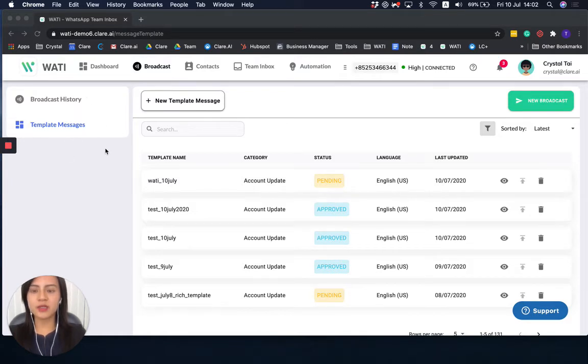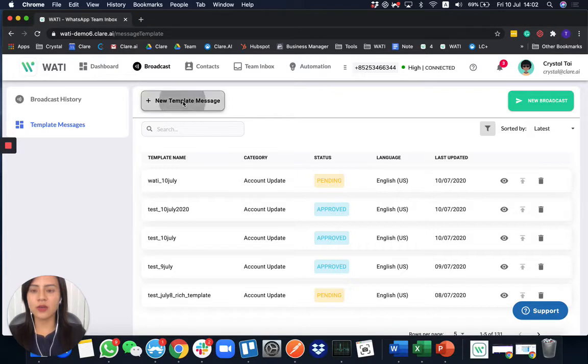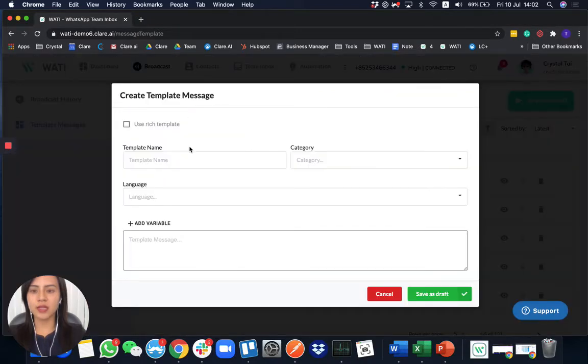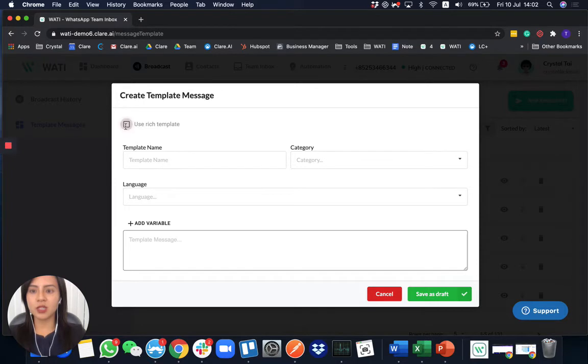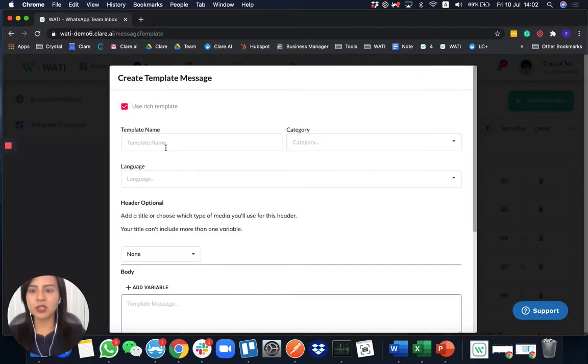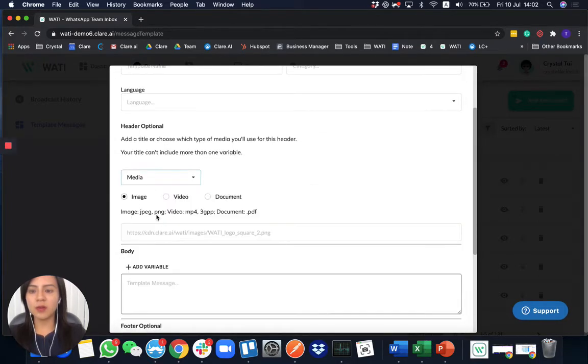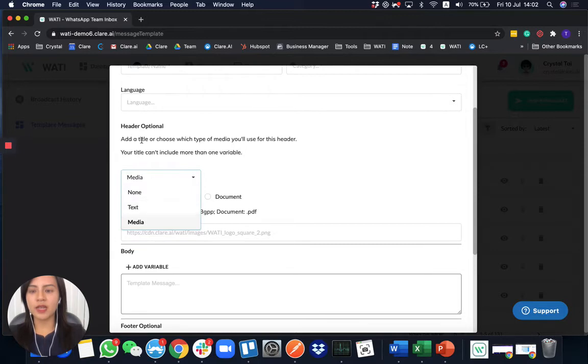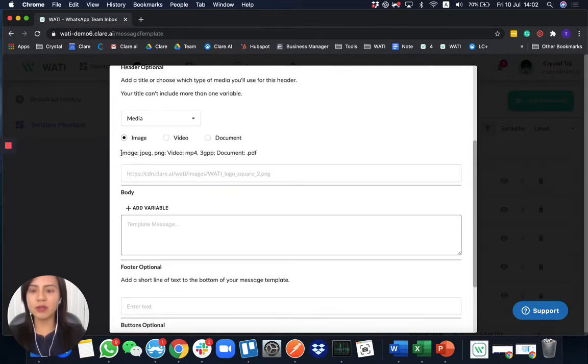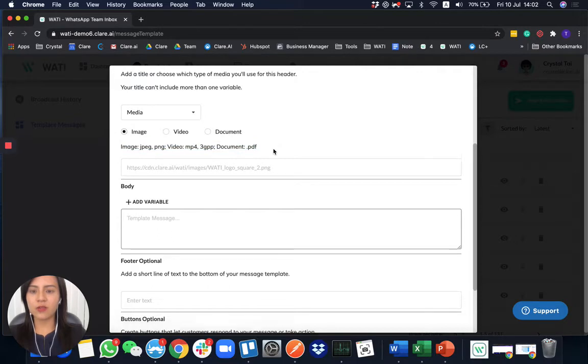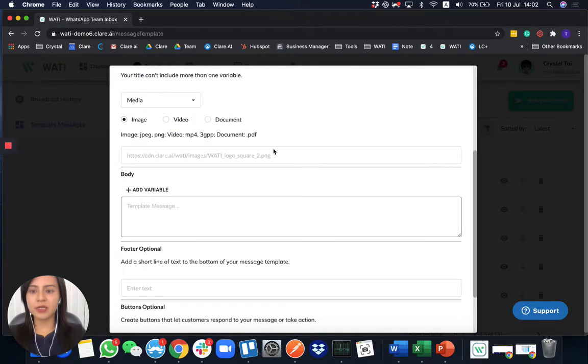So let's see how you can submit a template easily. As I mentioned, we have two types of template message. For the rich template, you can upload multimedia or have a text as a header. And you can upload different formats of the multimedia.